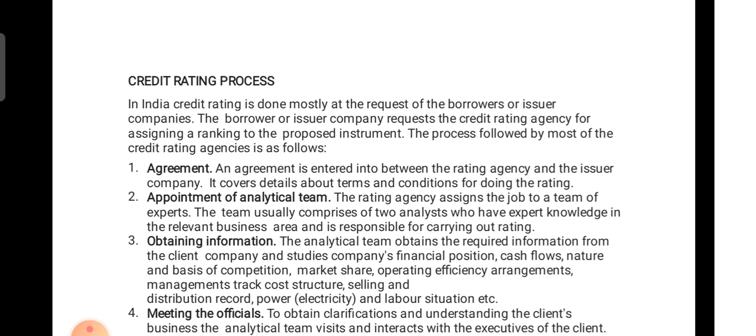Good morning dear students. In this video we'll see about the rating process. In the last video we started the fifth module of IBFS, that was credit rating, and we have seen the meaning, definition, and features or characteristics of credit rating. Credit rating has a different process compared to any other financial process.